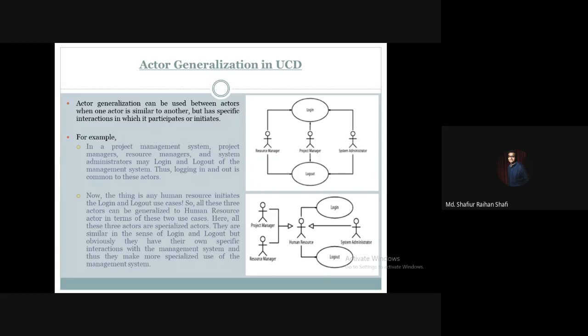Inheritance through this actor is a good thing. Here, all these three actors are specialized actors. They are similar in the sense of log-in and log-out, but obviously they have their own specific interactions with the management system, and thus they make more specialized use of this project management system. Inheritance is true; the common work is log-in and log-out.